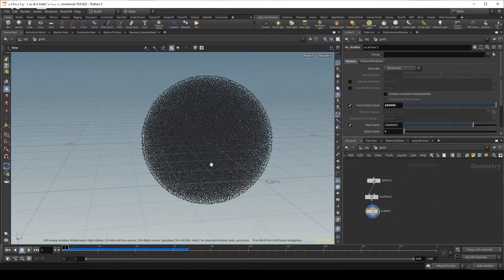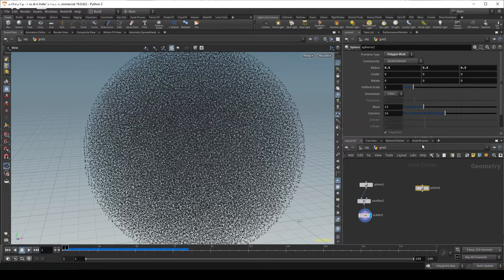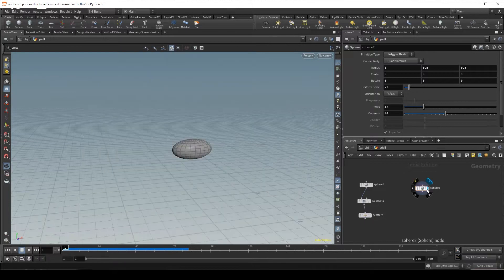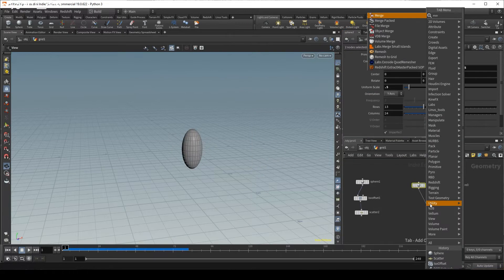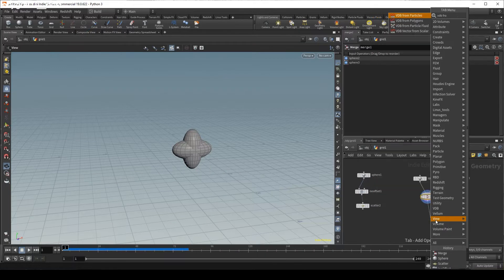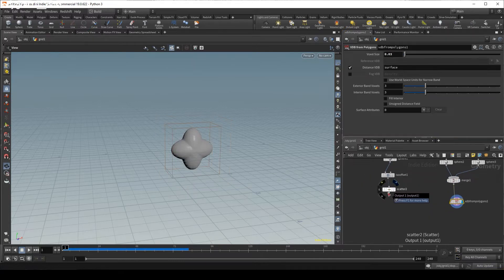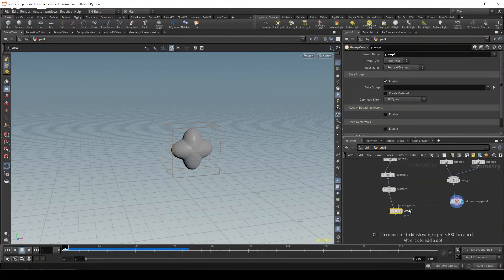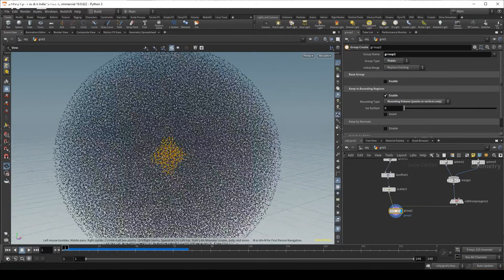What we're going to do now is group inside. To make it more interesting than a bounding sphere I'm going to do two spheres. The first sphere has a uniform scale of 0.5 and a radius of 1 on the x-axis, and then a copy of this with a radius of 1 in the y-axis and 0.5 in the x-axis. If we merge them we can see that will be those particles. So we do a VDB from polygons, bring up the resolution a little bit. We plug this into the second input, change to bounding regions, bounding volumes, and points - and now we have this grouped.